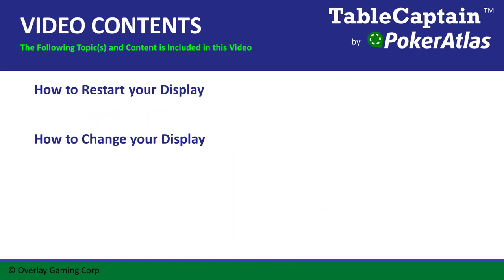Occasionally these displays may become unresponsive or you may need to display something else. In this video, I will show you how to restart a display as well as change the display on a PC.